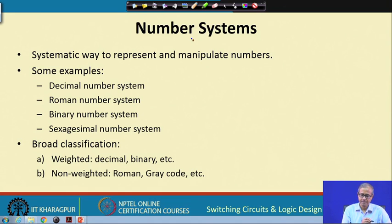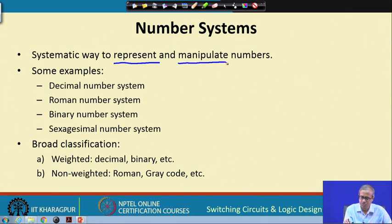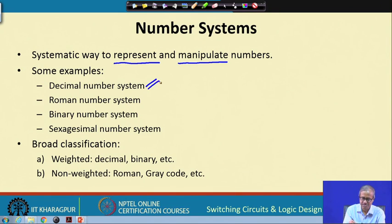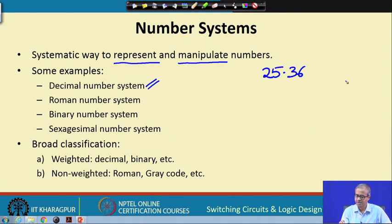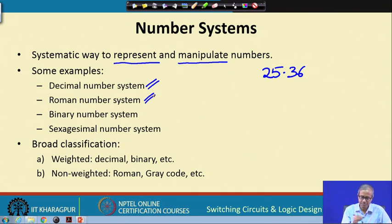When we talk about digital systems, the most important thing to understand is the number system — basically the way to represent numbers and the rules to manipulate them. The decimal number system is the one we are all familiar with. For example, 25.36 is a decimal number. In the decimal number system we have digits 0 to 9, and every digit position in a number has a weight.